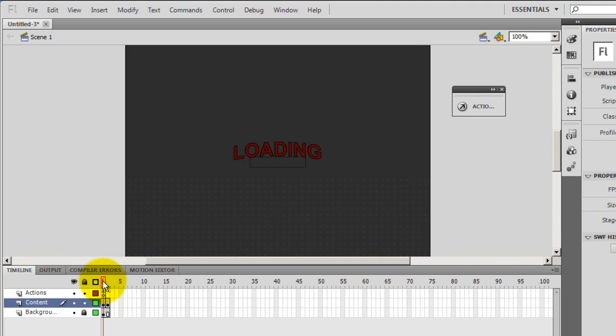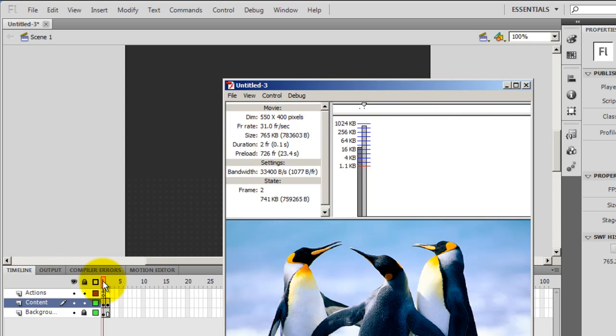Let's get back to frame number one. Let's hit ctrl+enter on the keyboard and see what do we have.